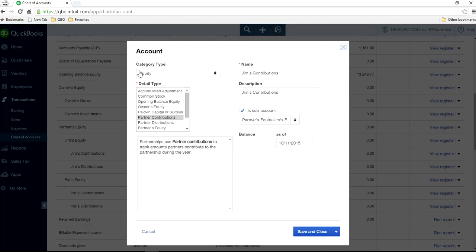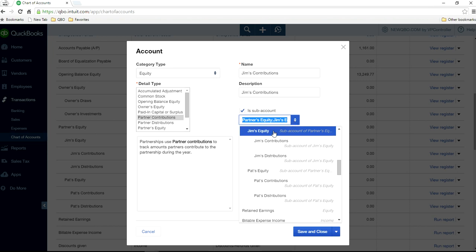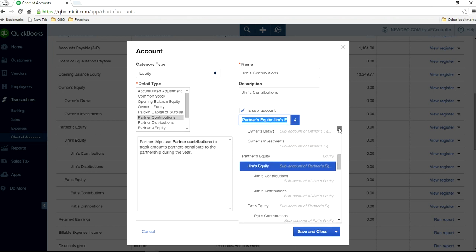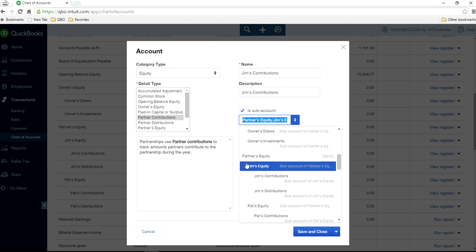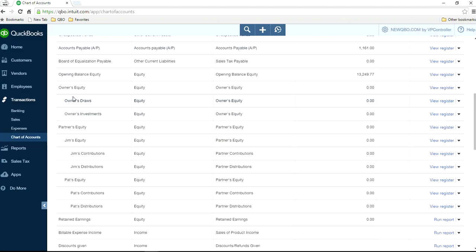Select Equity, then Partners Contributions. The sub-account in this case is Jim's Equity, which is under Partners Equity. So Jim's Equity is the account you want to select as the sub-account — we're making Partners Contributions a sub-account of Jim's Equity, which is itself a sub-account of Partners Equity. You can have up to five levels.